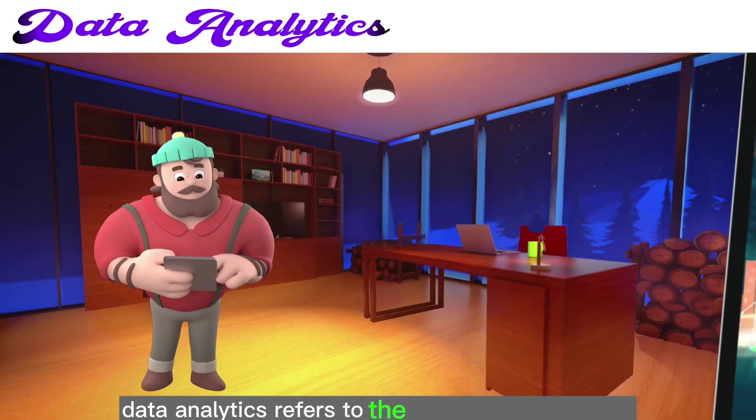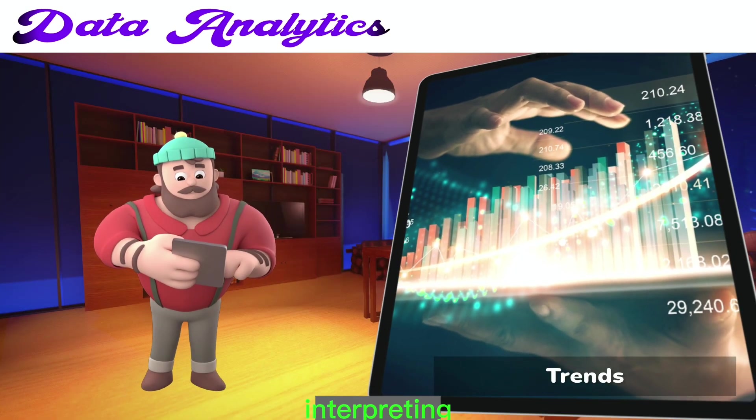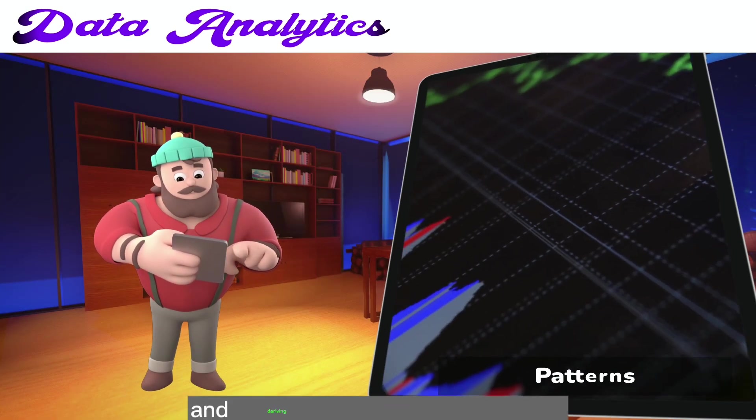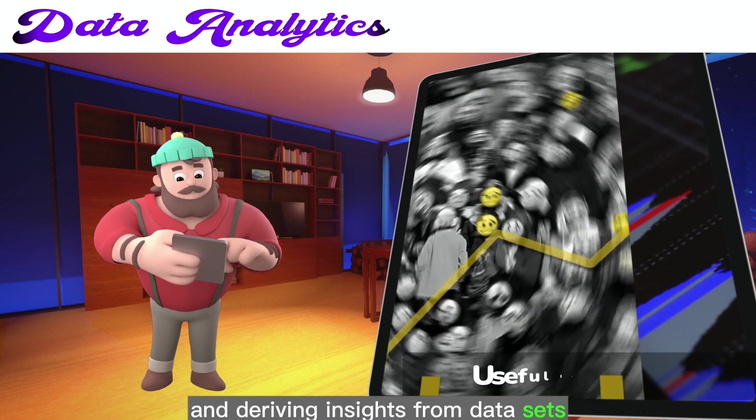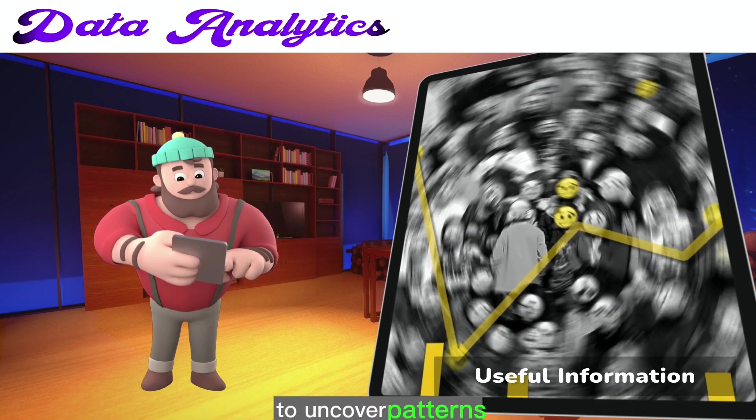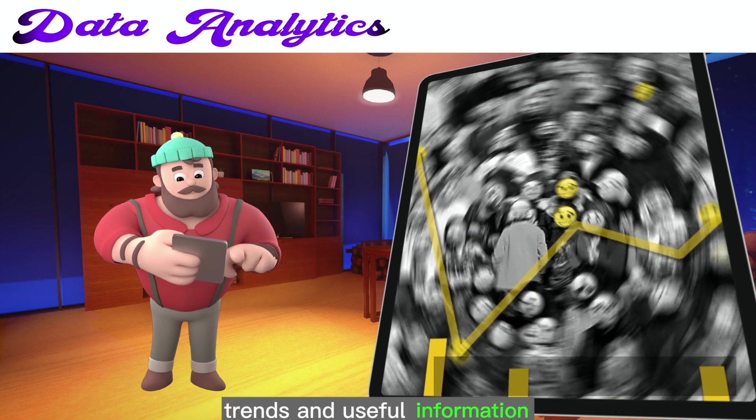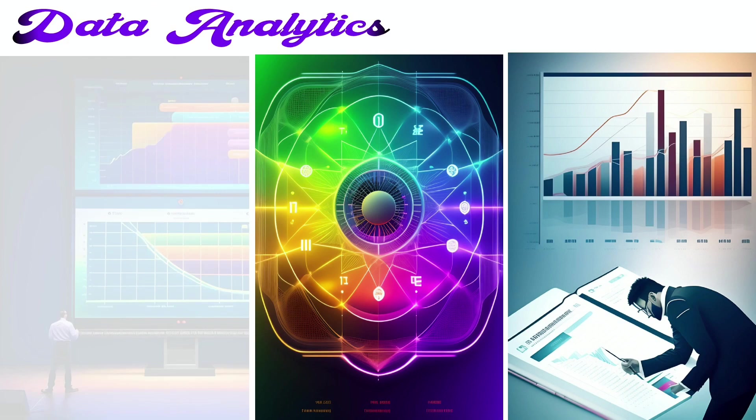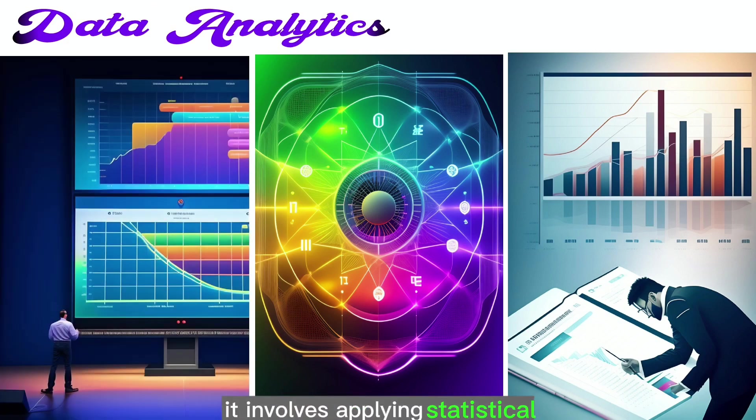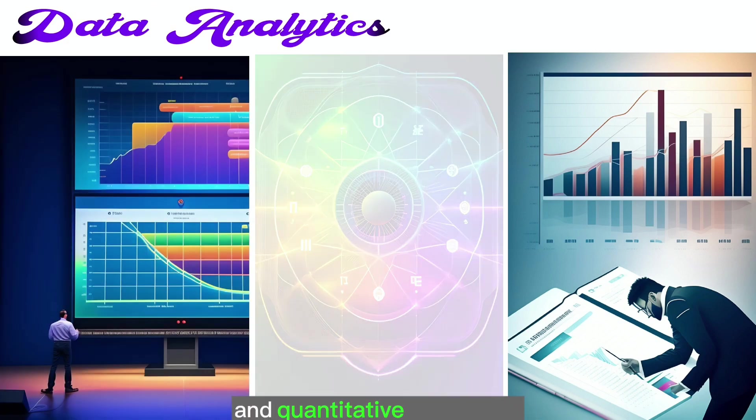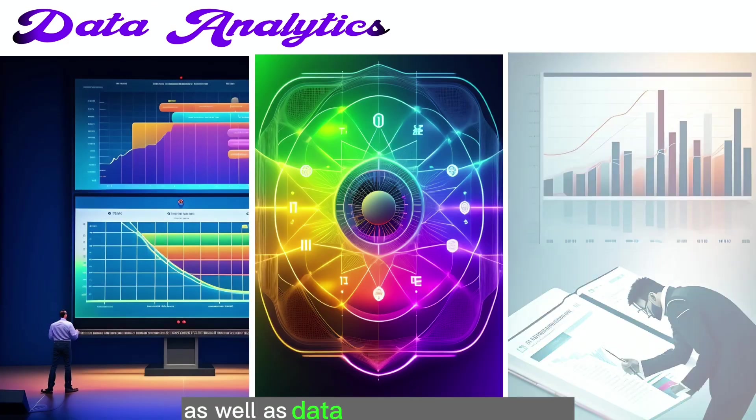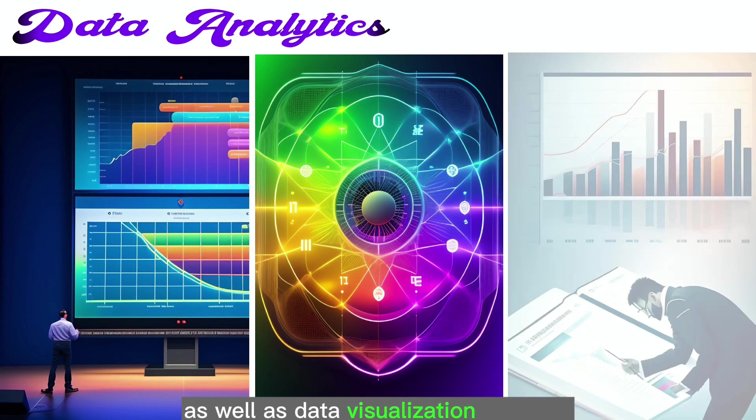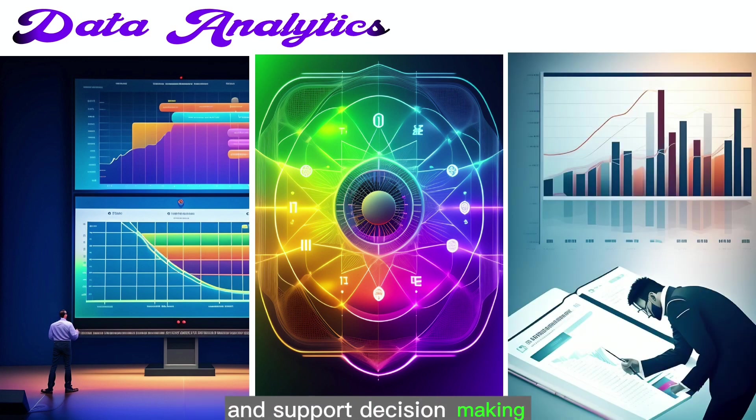Data analytics refers to the process of examining, interpreting, and deriving insights from data sets to uncover patterns, trends, and useful information. It involves applying statistical and quantitative techniques, as well as data visualization methods, to extract valuable insights and support decision-making.